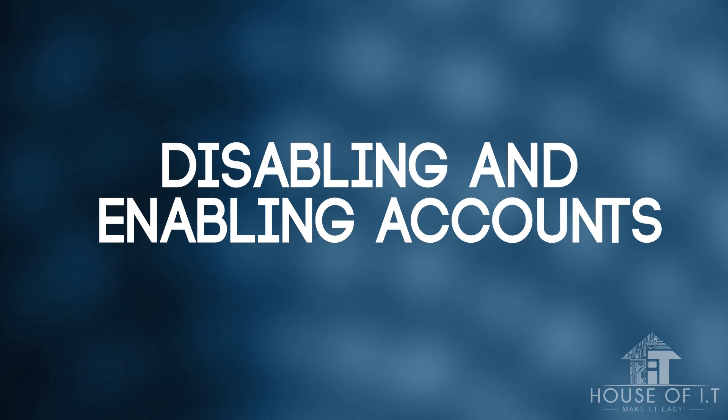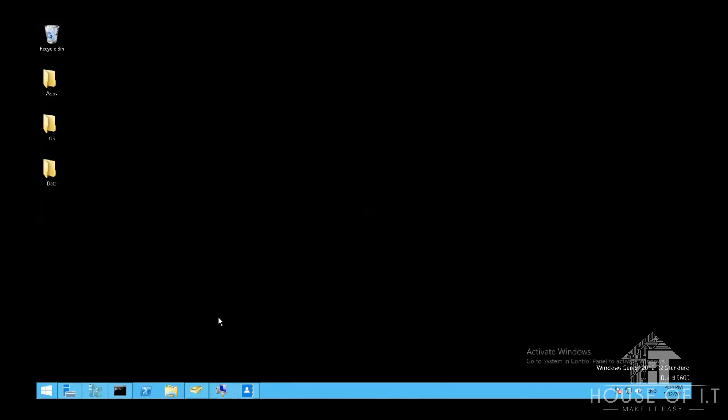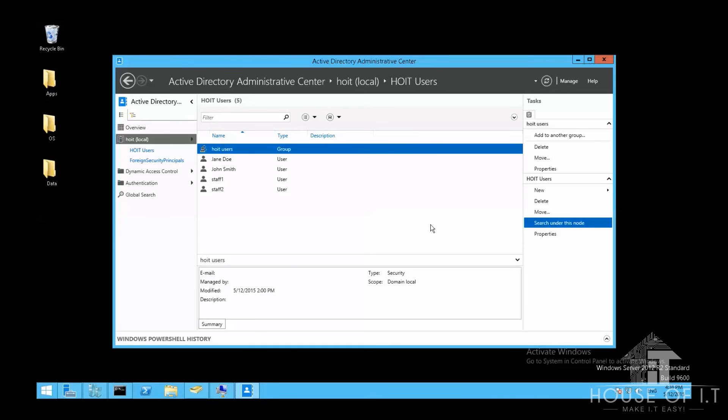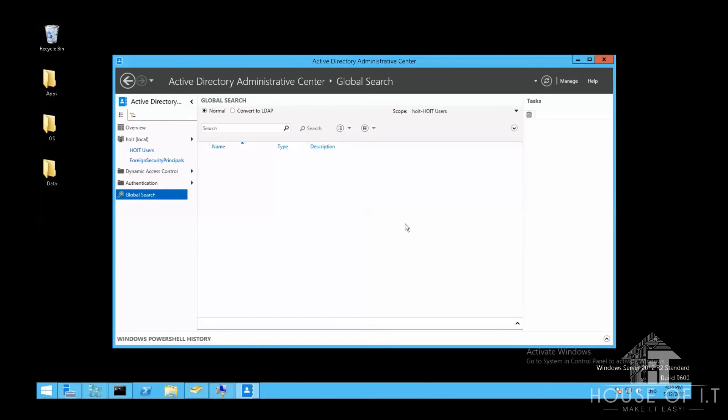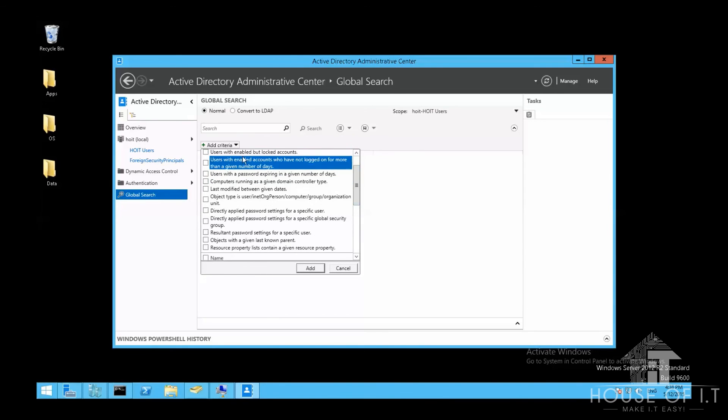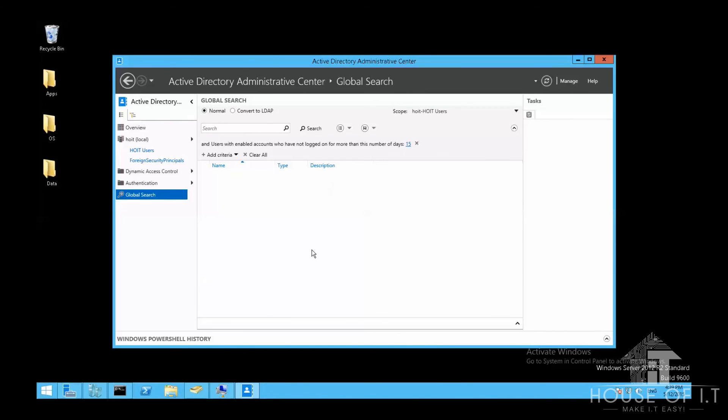Then finally, we're gonna go to disabling and enabling accounts. To easily find accounts, like inactive and disabled accounts, you're gonna need to go to Active Directory Administrative Center. Then select the organizational unit that you want to filter or search in. Then click on the search under this node on the right side of the screen. Then add the criterias for your filter using the expand button up top. Then click add criteria. Then choose from the criterias, for example, users that haven't logged on for a certain number of days. Then select the number of days, then click search.